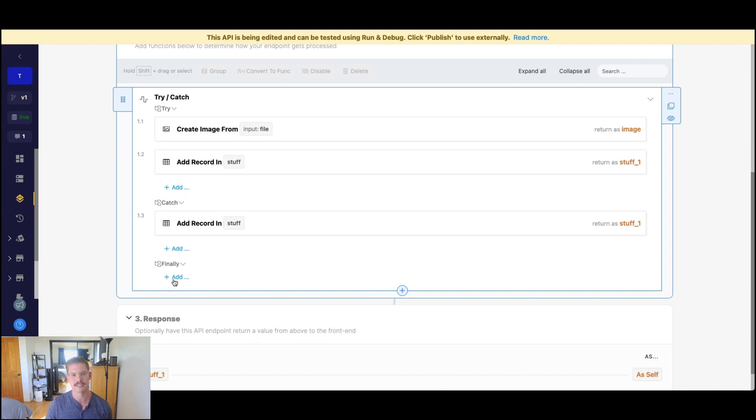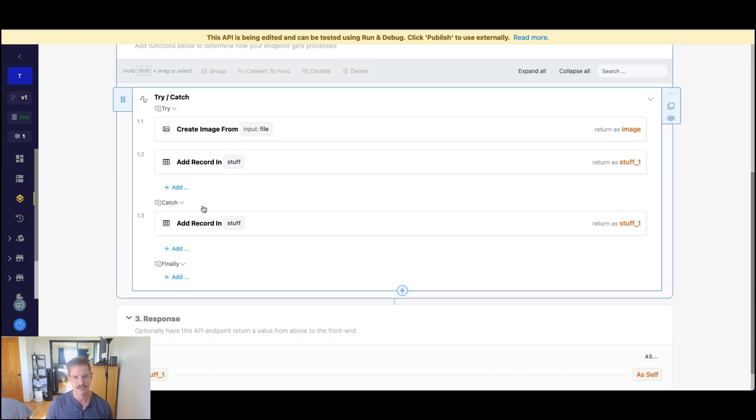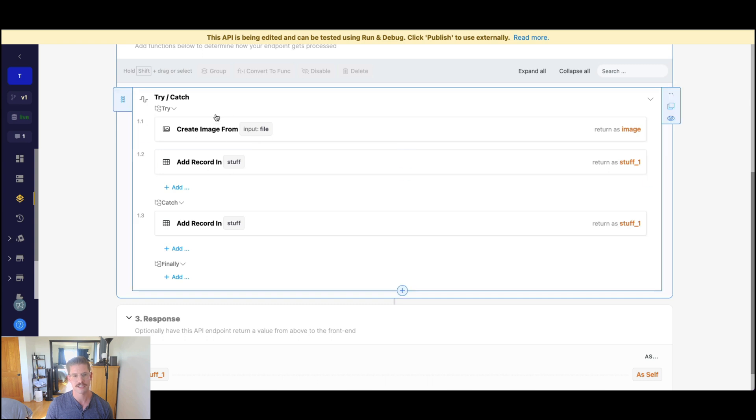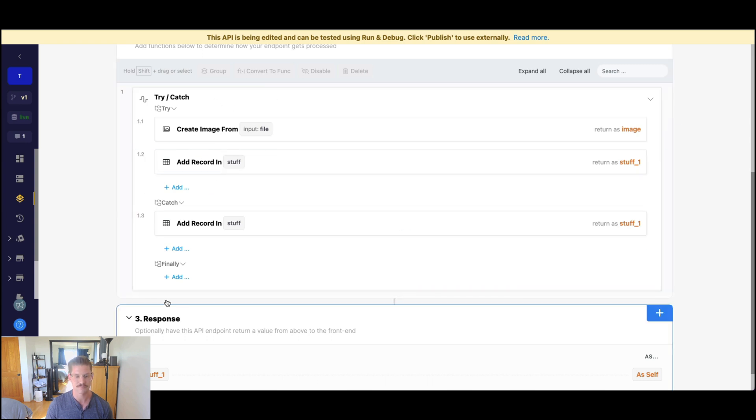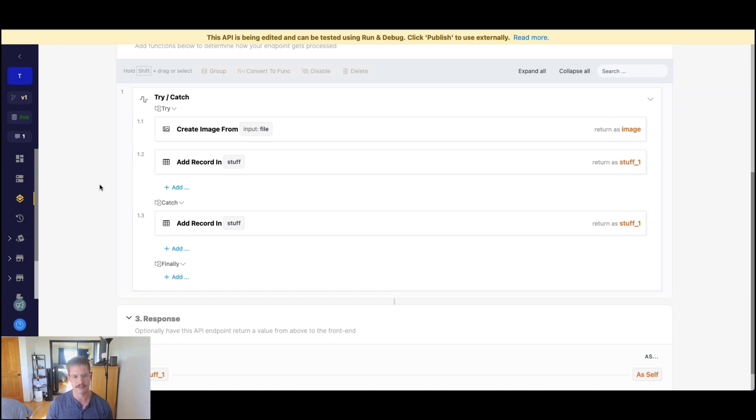So we actually don't even need the catch. So try catch can actually be optional, where we skip the catch if there's an exception here, and we add in a finally. So finally gets executed no matter what.